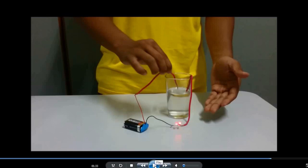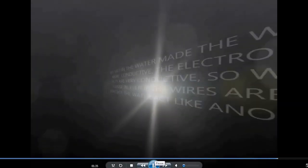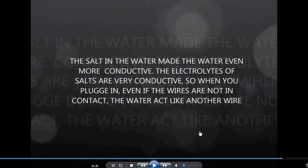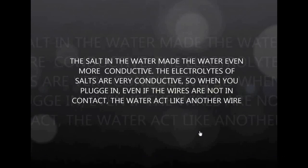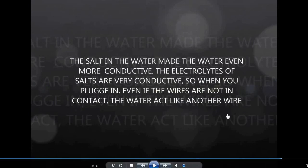The LED lights up. So the salt and the water made the water even more conductive, guys. The electrolytes and salts are very conductive. So when you plug in, even if the wires are not in contact with each other, the water acts like another wire. And it's a good electrical conductor.